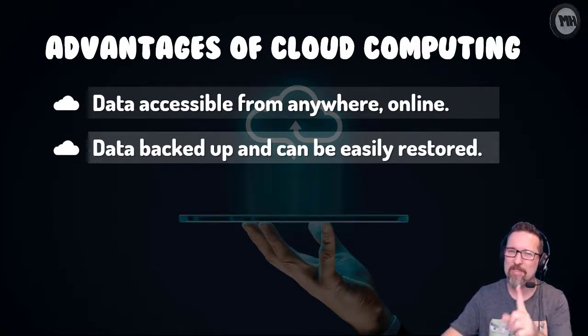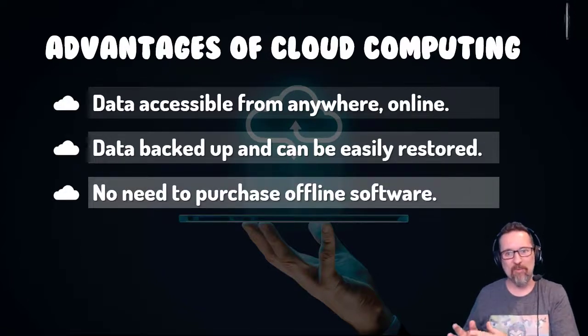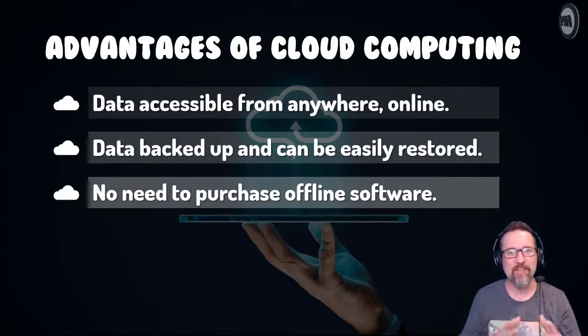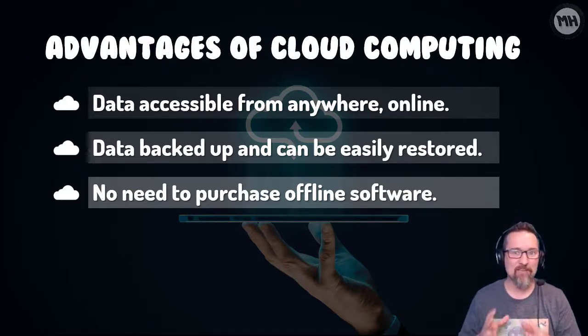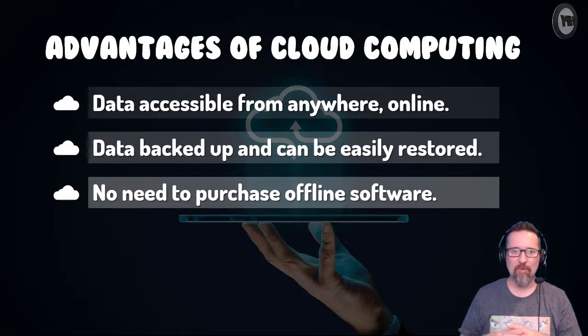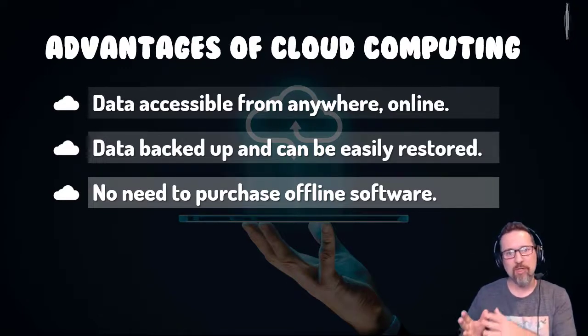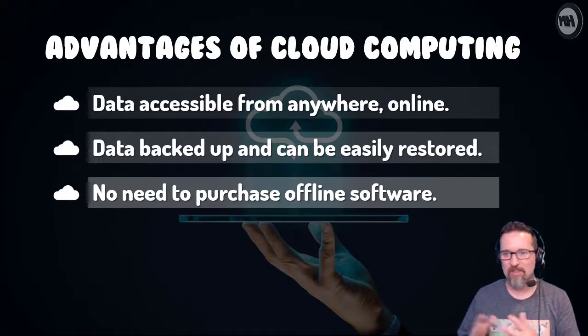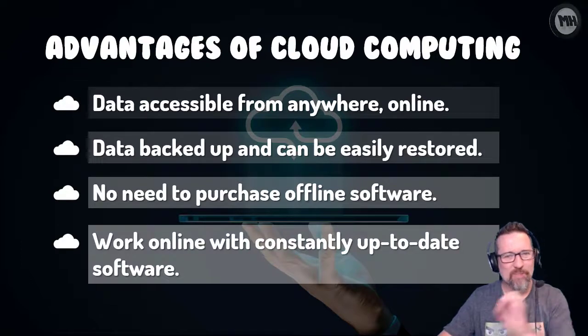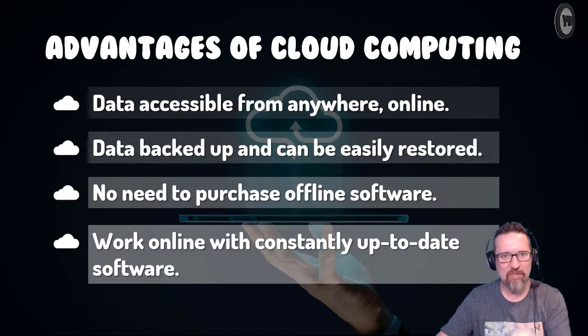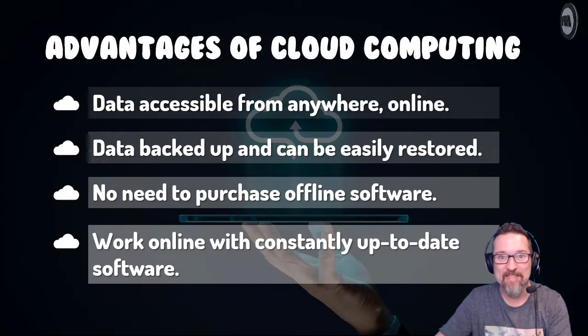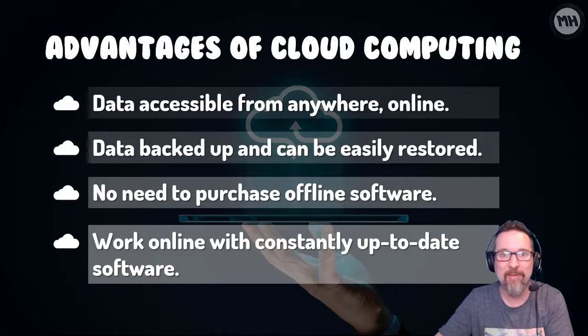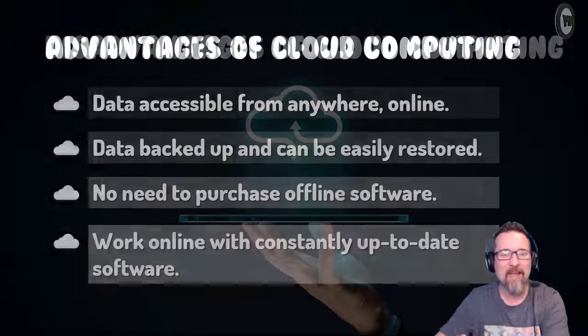You don't have to go and purchase the offline software or the desktop version of that software in order to use the online version. So I don't have to purchase Microsoft Word or Microsoft Office as a whole to use Word online - Word online is free, Google Docs online is free, you don't have to buy anything. And what's also nice is that the version of software that you're using online is always up to date because you don't have to download and install anything or check for updates - it's running on their server.